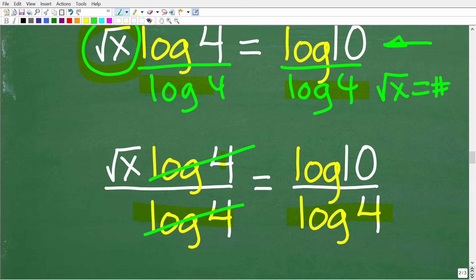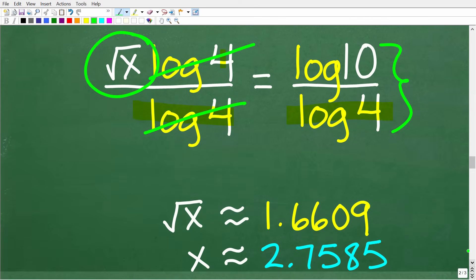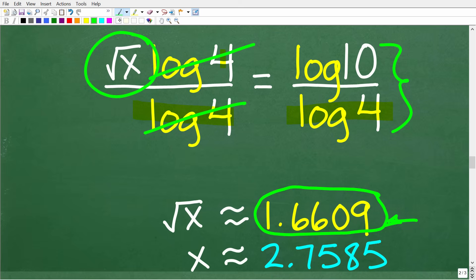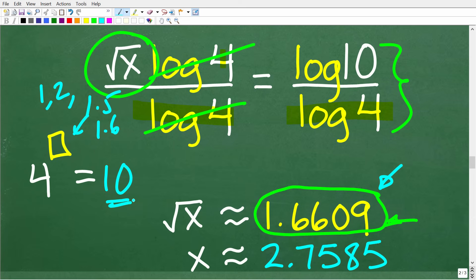So now we have the square root of x all by itself. When we type log 10 divided by log 4 into our calculators, we get approximately 1.6609. So the square root of x ≈ 1.6609. This value should look familiar — earlier when we tested values, 4 to the 1.6 was about 9.18, and plugging in 4 to the 1.6609 gets us very close to 10. The exponent must be 1.6609, and that entire exponent in our equation is the square root of x.